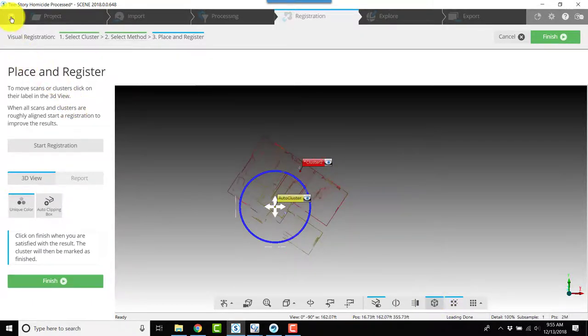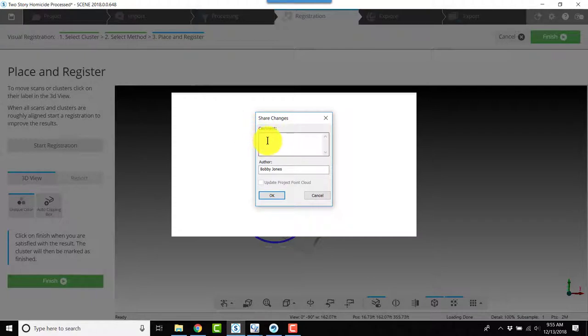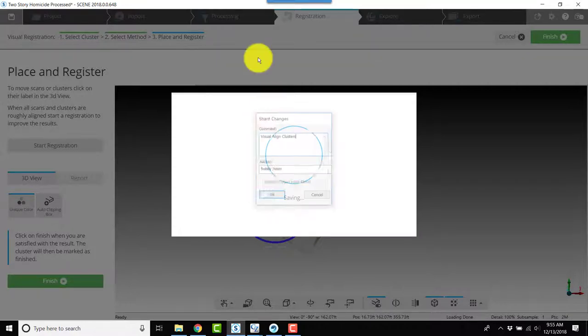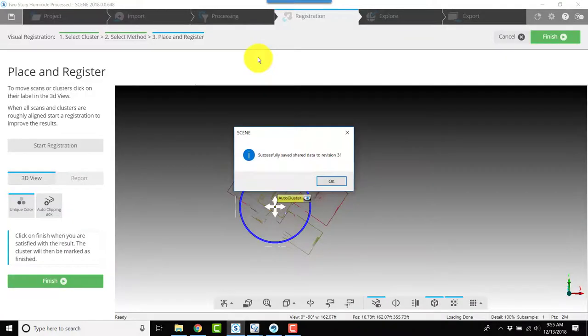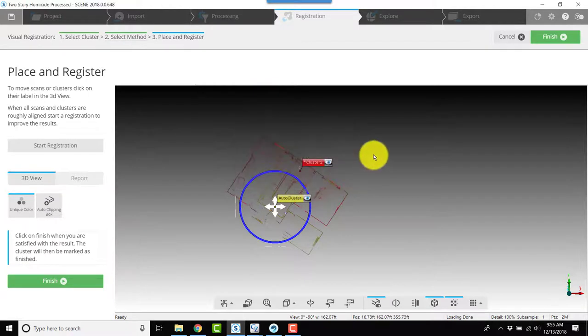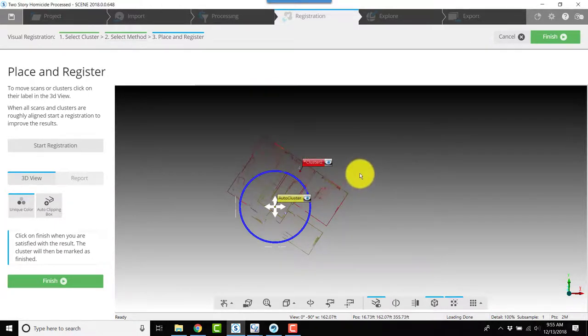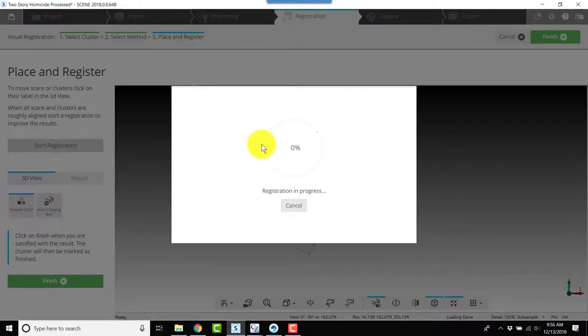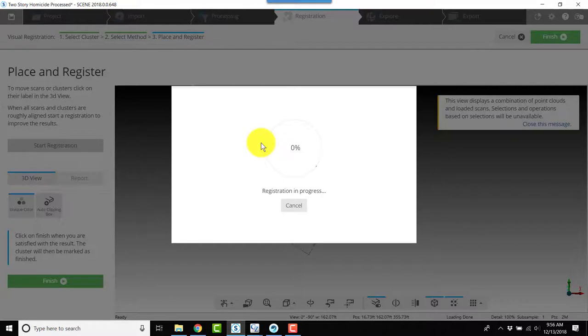Then I will save. I typed in that I did a visual align of the clusters. Once those are saved, I'll click start registration and it will start the cloud to cloud process.